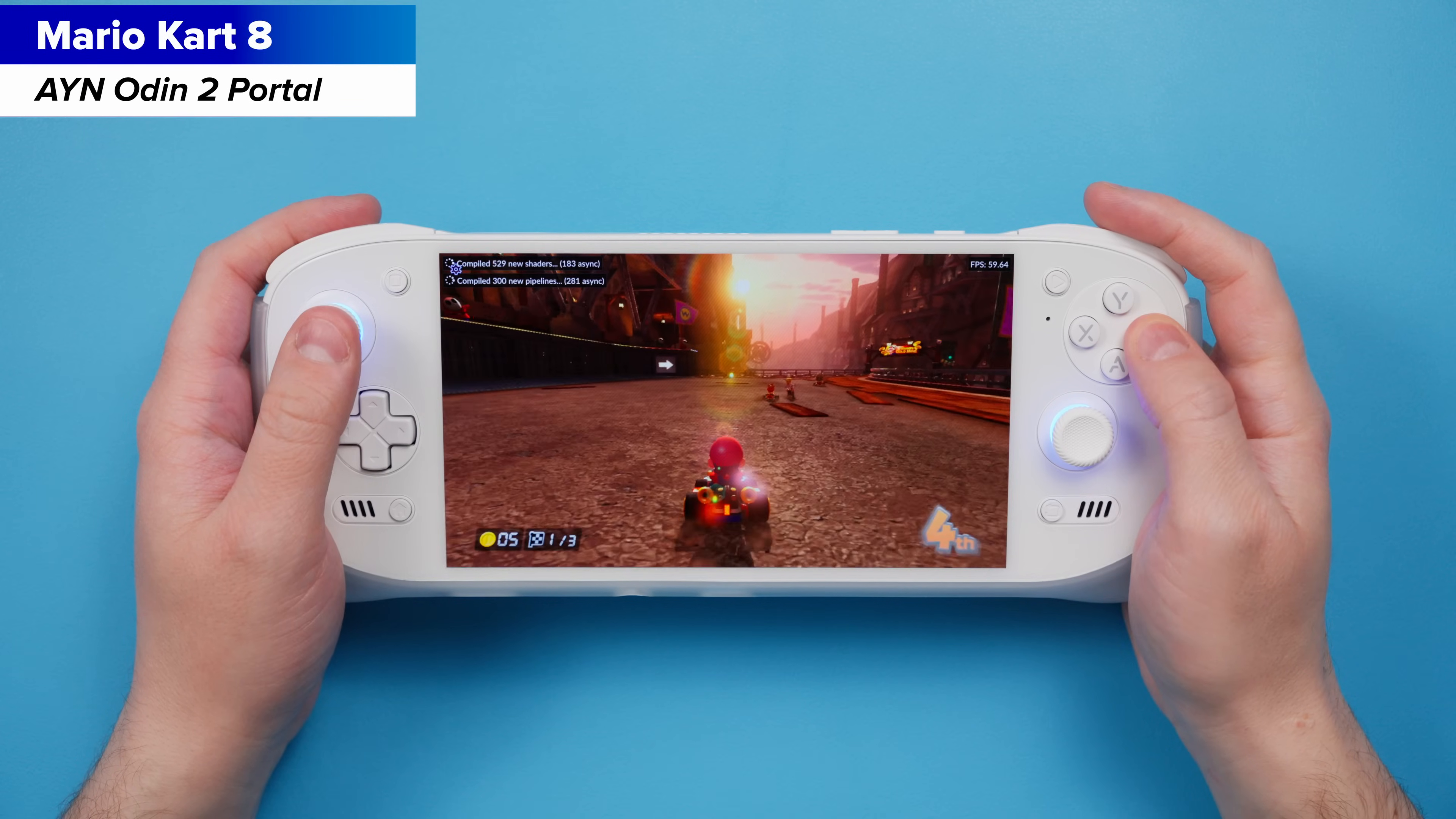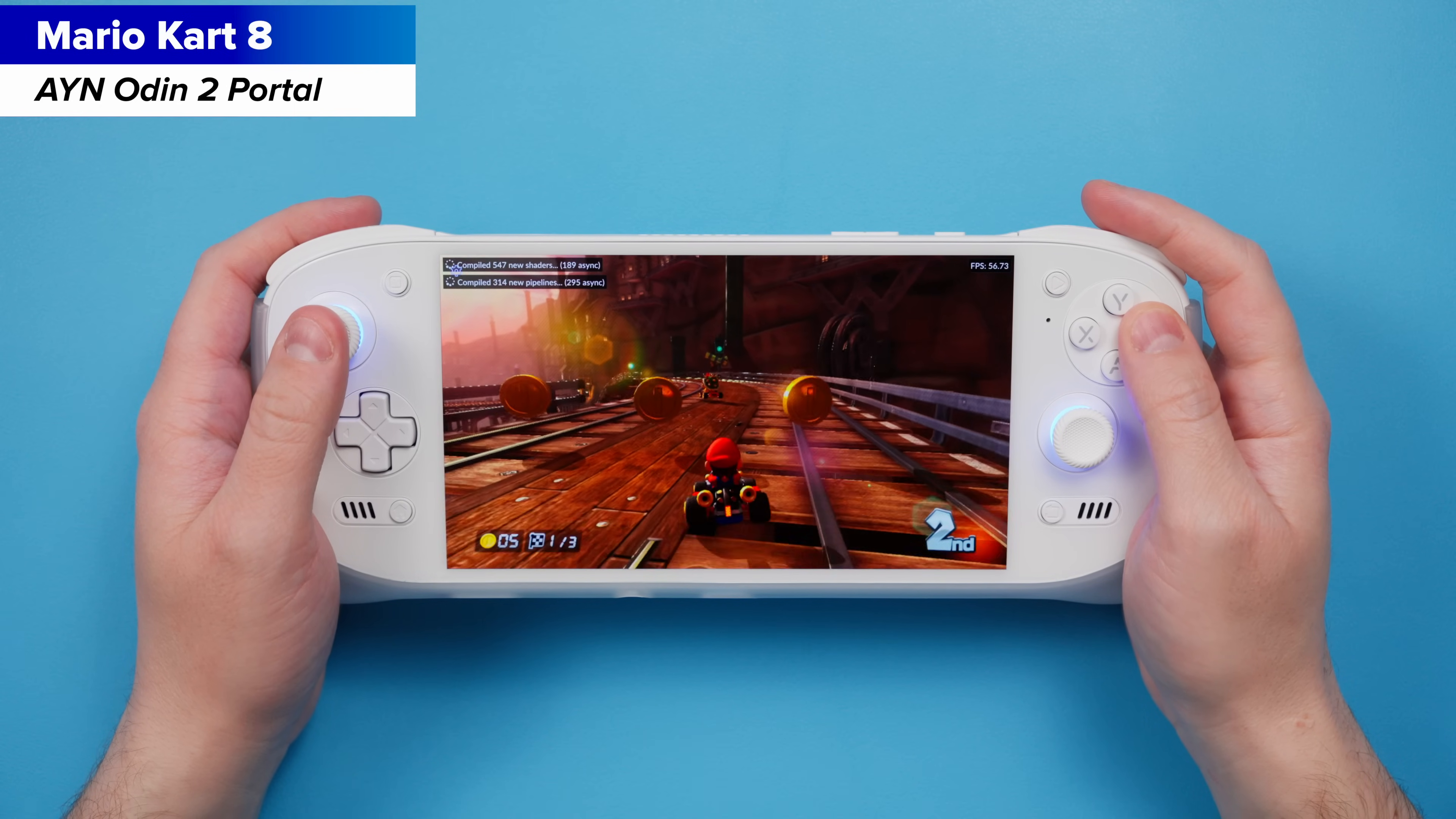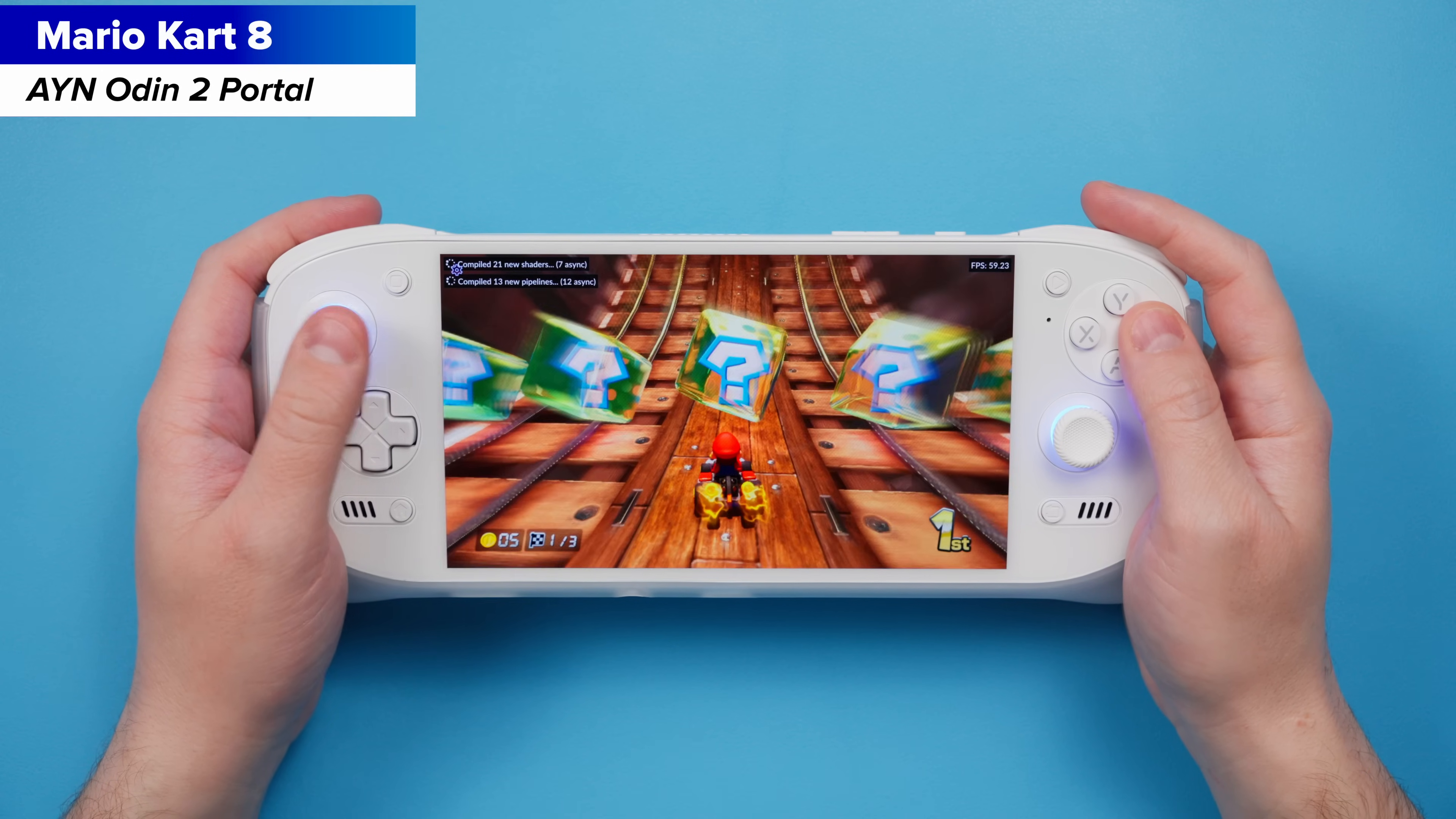Hey everyone and welcome back to Joey's Retro Handhelds. I'm Joey and today we're going to be setting up CMU, the Wii U emulator, on Android.